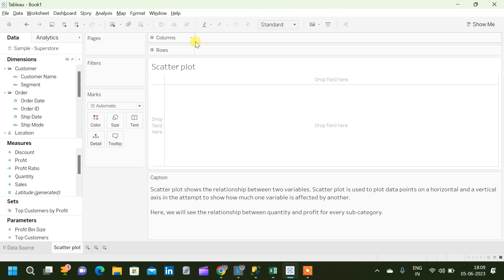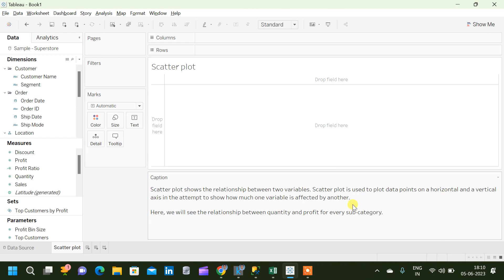A scatter plot basically shows the relationship between two variables. In the column shelf and in the row shelf, we will have two variables which are of numerical data type. Scatter plot is used to plot data points on a horizontal and vertical axis, and the aim is to show how much one variable is affecting the other.